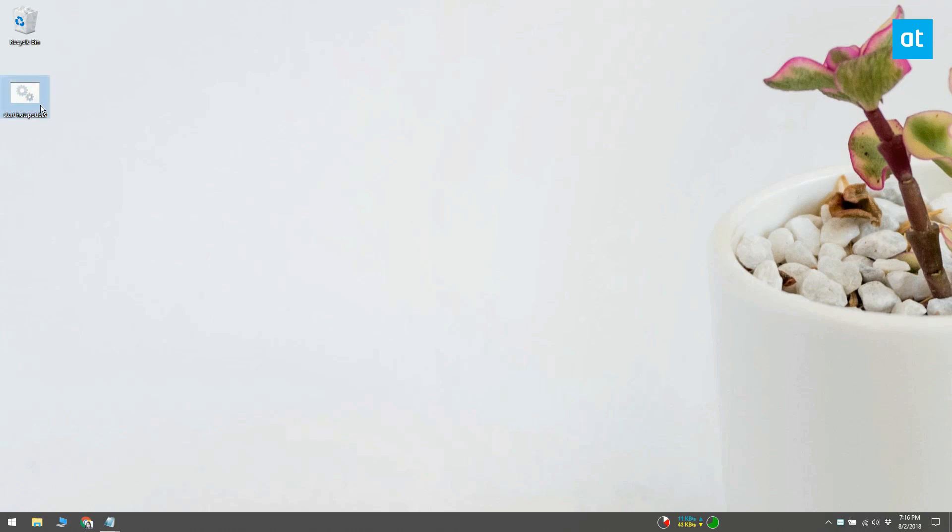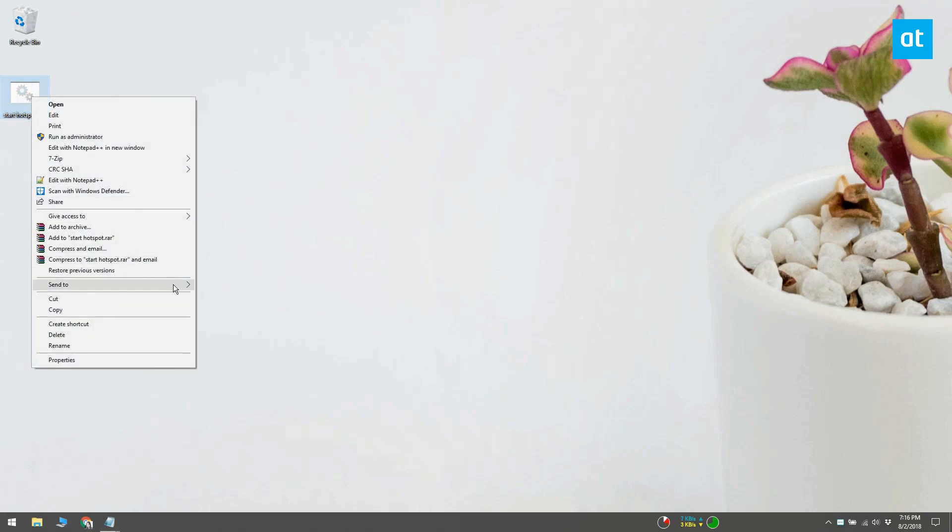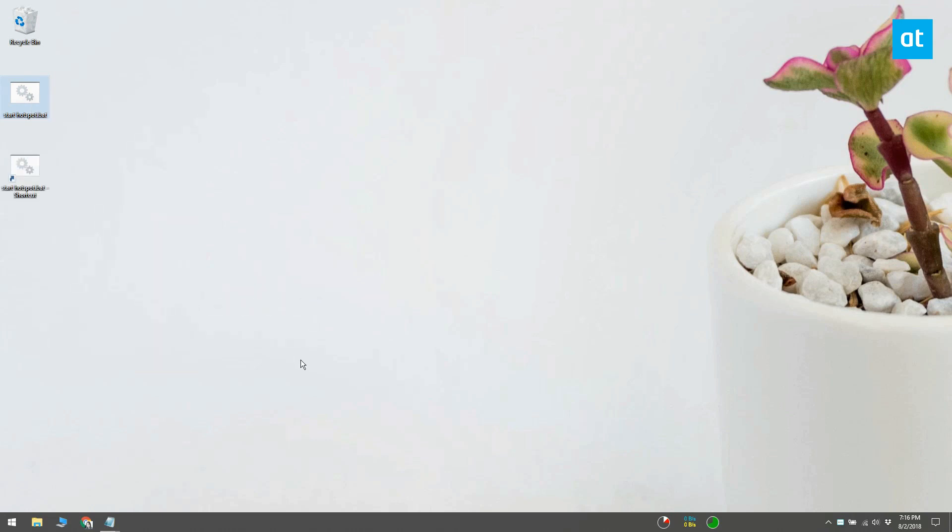To create the shortcut, right-click the batch script and select Send to Desktop (Create Shortcut). This will place the shortcut on your desktop, but you can move it anywhere you like later.